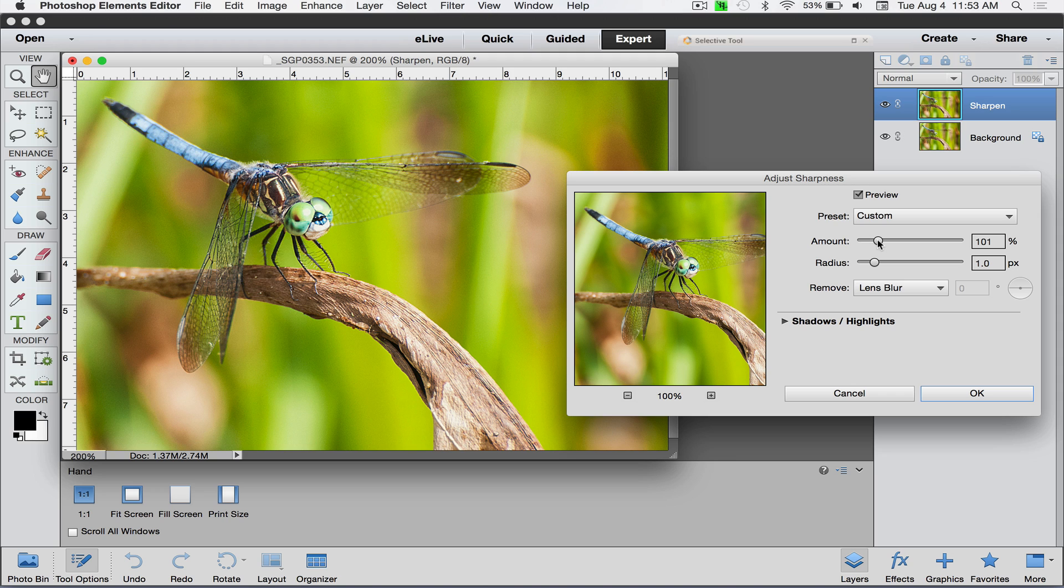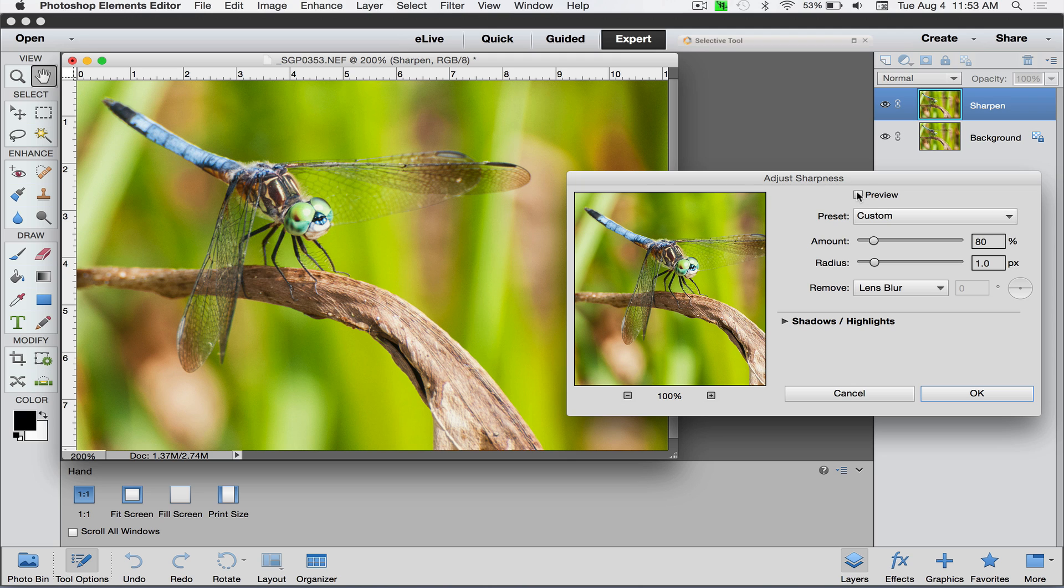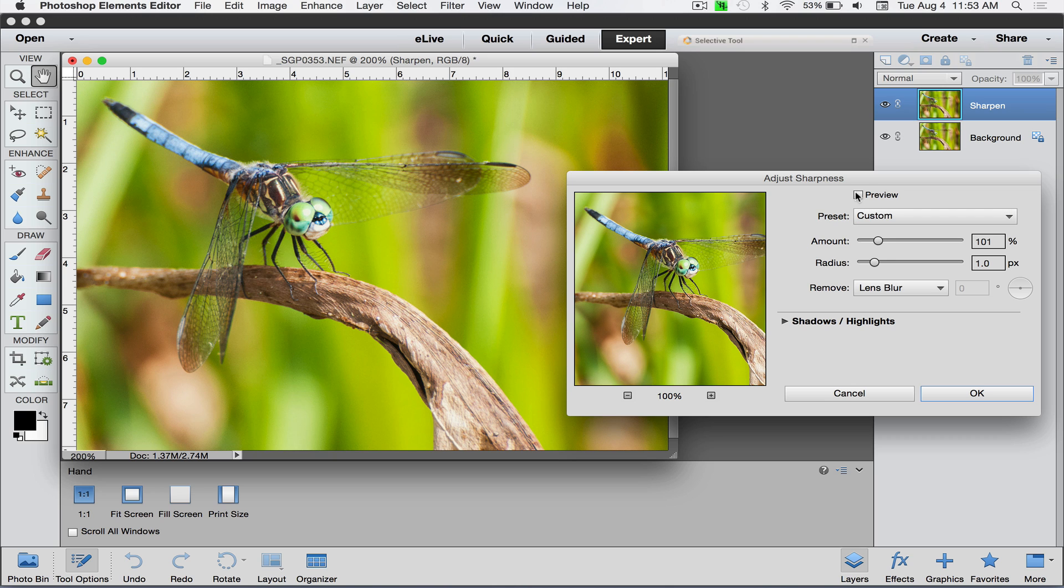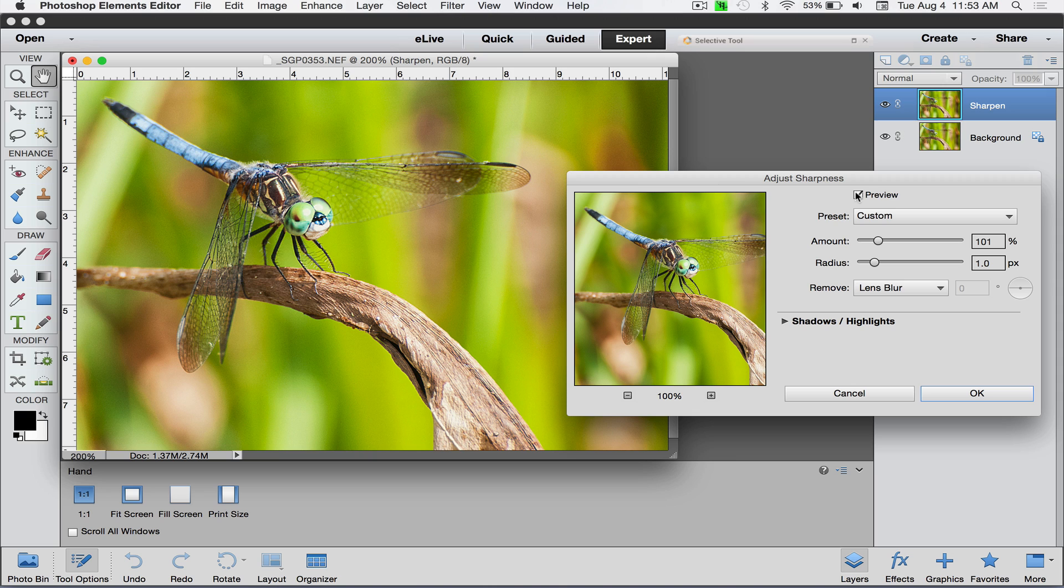I'm just going to pick something here, whatever looks good. I'm turning my preview on and off. You want it to look sharper but not like you've gone over the top and sharpened. I'm a little bit conservative on my sharpening, so something like that maybe.